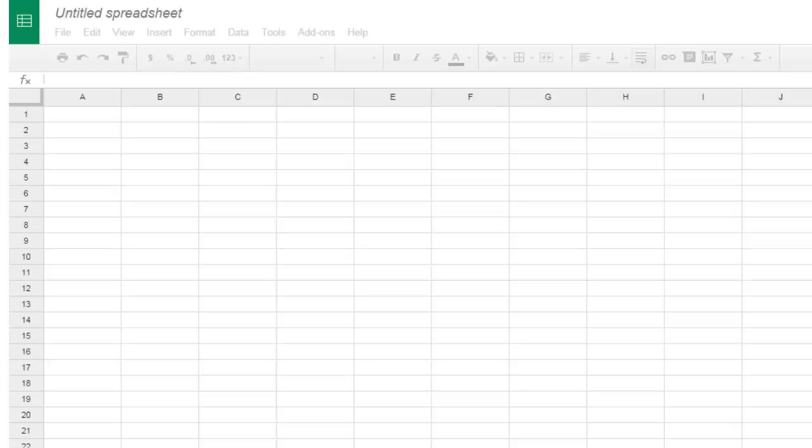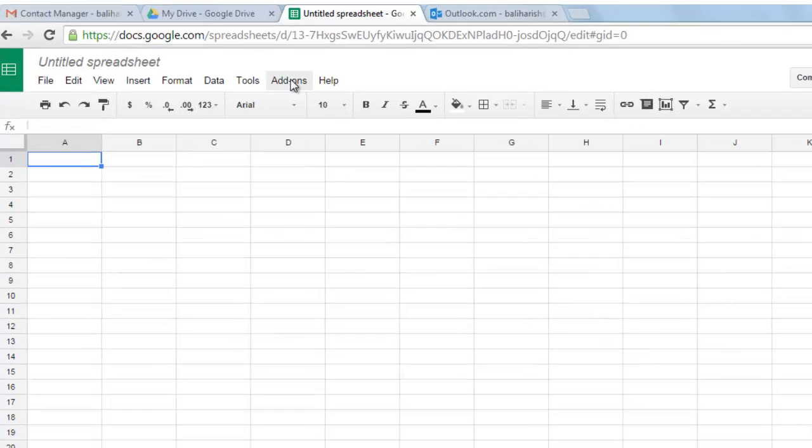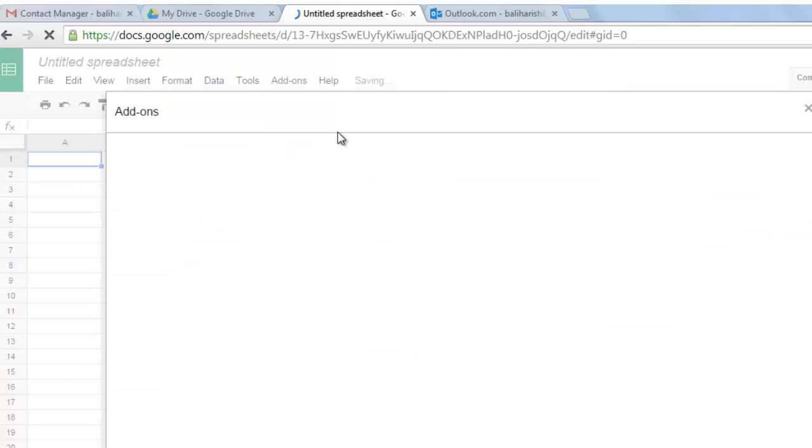The add-on that I am going to use for this is yet another mail merge which is a reliable app. Click on add-ons. Since I already have yet another mail merge installed on my Google Docs so I will not need to install another one but I will explain how to do it in your spreadsheet. You will need to go to get add-ons.